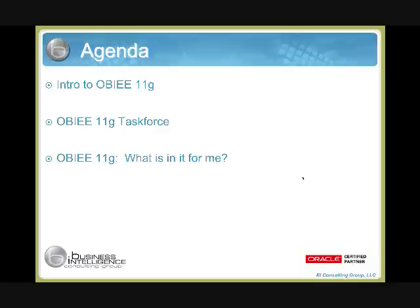During the webinar, please feel free to post questions to our Q&A panel. Our session today is packed with content, and if there is time at the end to answer some questions, we'll certainly do our best. We will also be putting together a white paper regarding the frequently asked questions around OBIEE 11G. Everyone on the webinar today will receive that white paper by email within the next week, and unanswered questions will be included in that FAQ document.